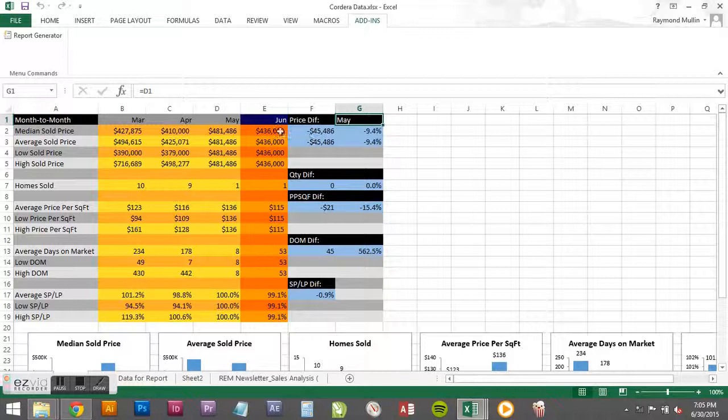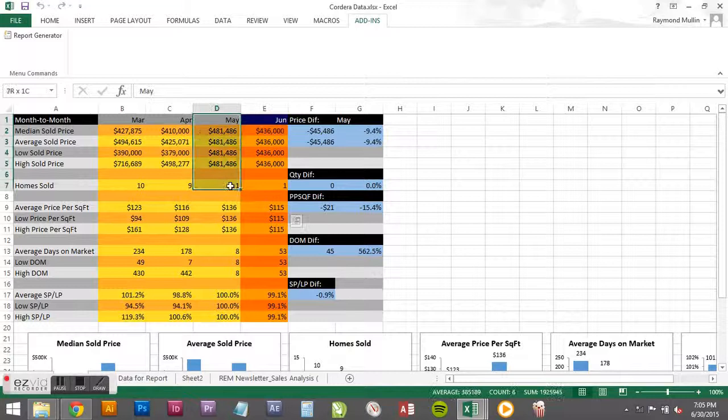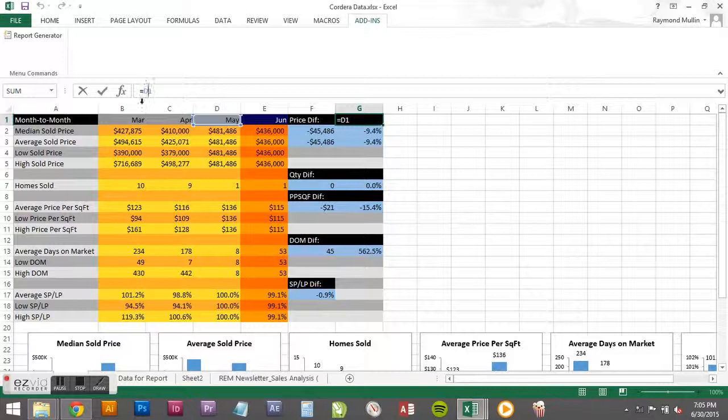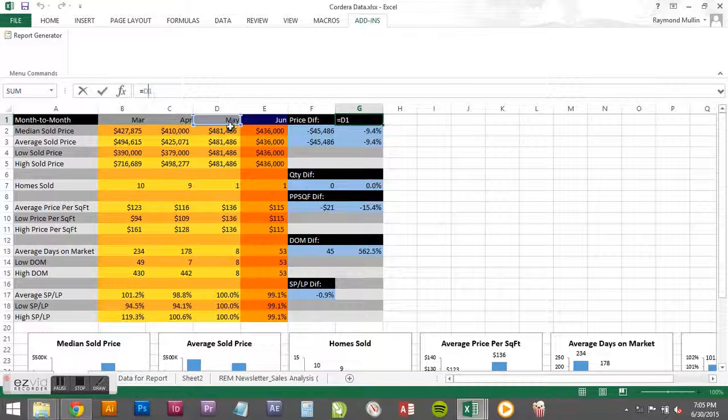So in this case it's comparing June to May. Now if we click on this category, we don't want to change anything in here with the keyboard. But if you click in the data entry field or whatever Excel calls it, it's going to pop up this little blue box.